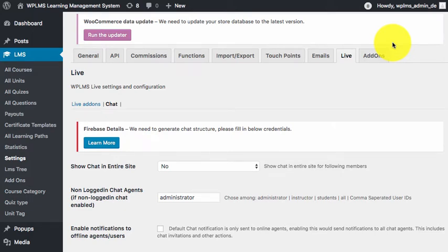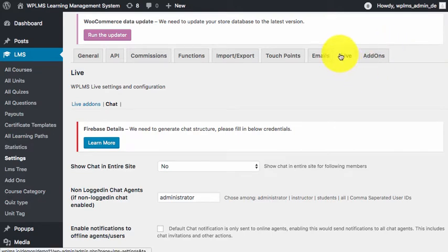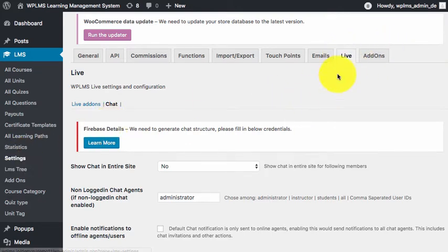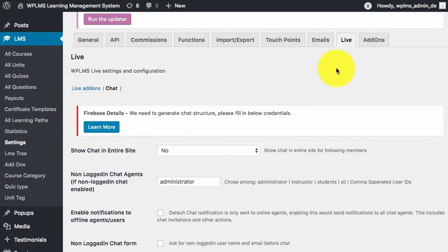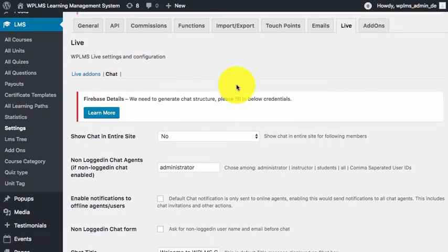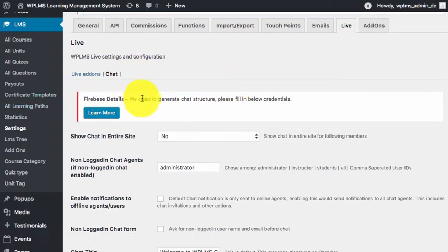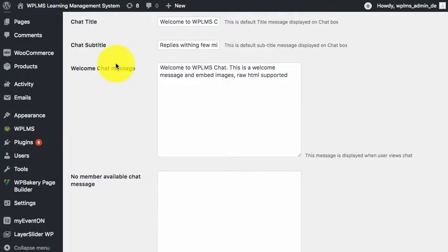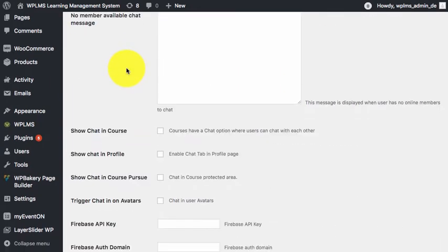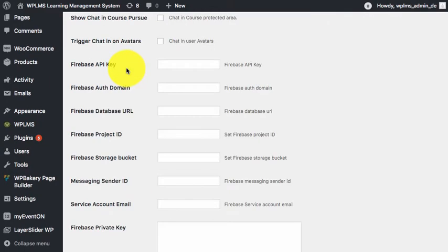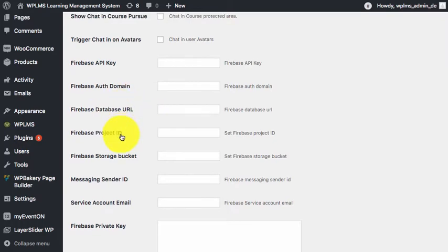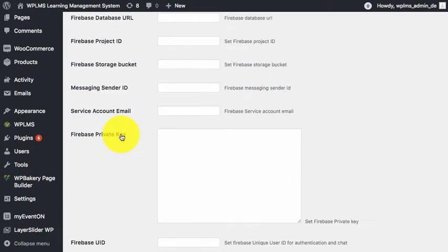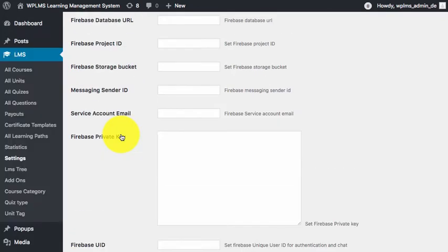Once you have installed the WPLMS chat plugin, you will see a live tab in LMS settings section. Under live, you will see a chat sub-tab and a notice to fill in the Firebase credentials. If you scroll down in the settings, you see that we have Firebase API key, domain, and the credentials which are required.